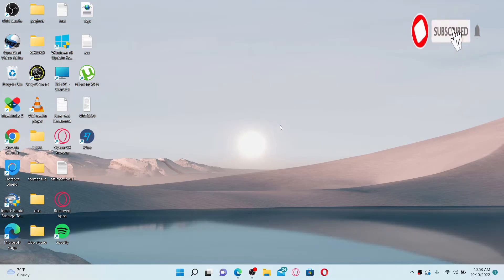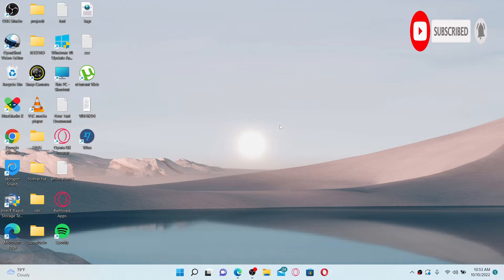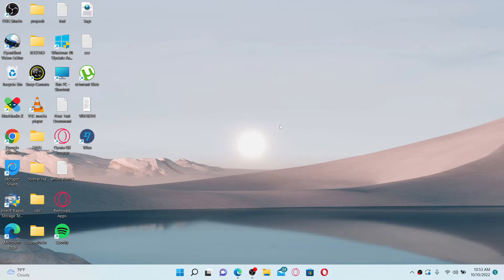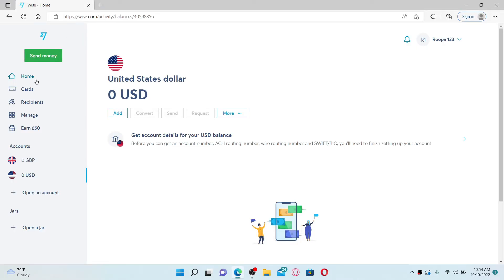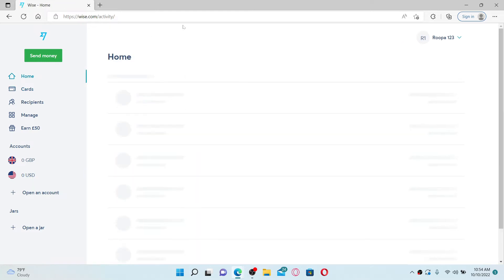Press the notification bell so that you'll never miss another upcoming upload from us. To convert your currency on Wise.com account, open up a web browser first. Also make sure that you are logged into your Wise.com account.